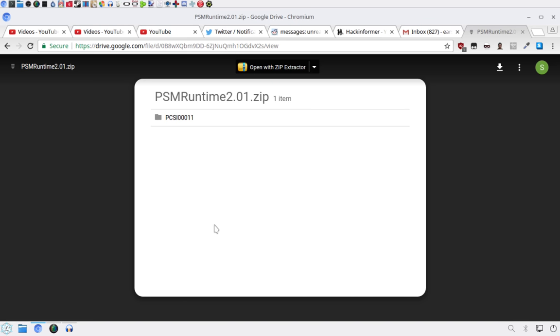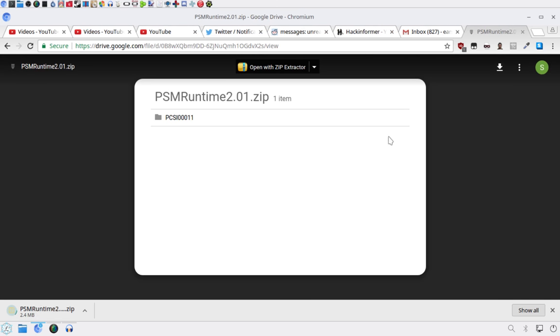This is going to be using PSV IMG tools, of course, so yeah. First thing you want to do is go in the description and download this zip file. Really simple. Alright, so I'm going to download this.